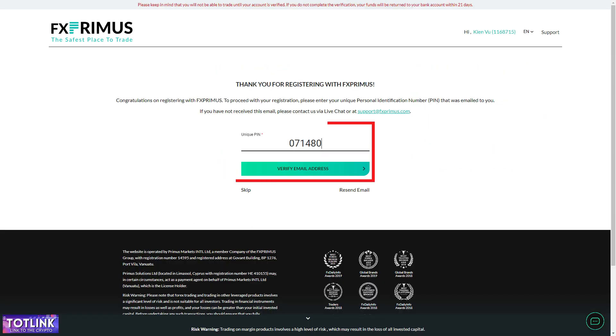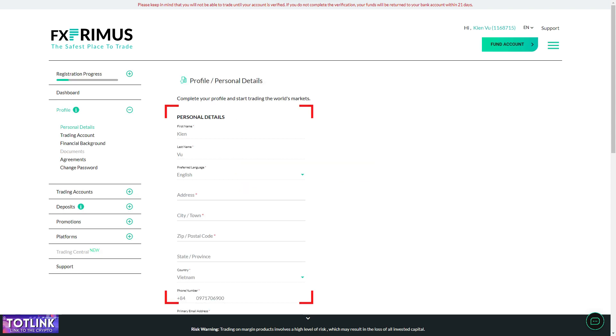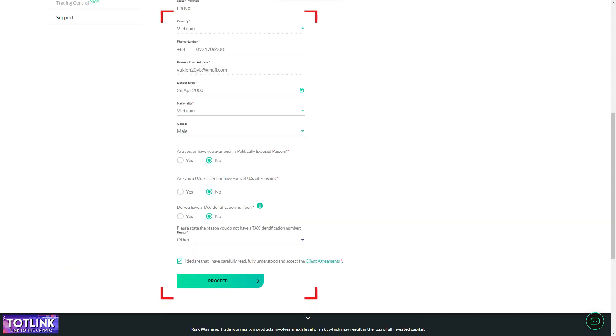Step 3. Enter the PIN code sent to your email. Step 4. Fill in your personal information such as full name, nationality, home address, phone number, date of birth, and gender. Agree to the terms and conditions and click on Proceed.